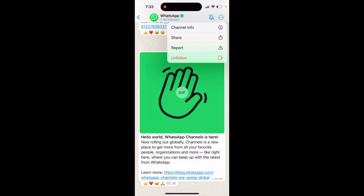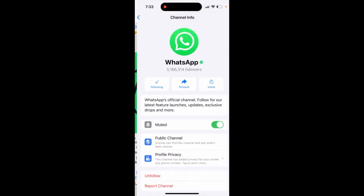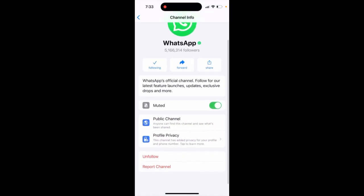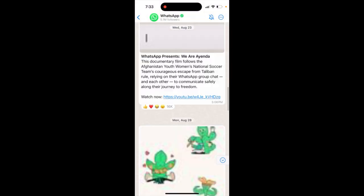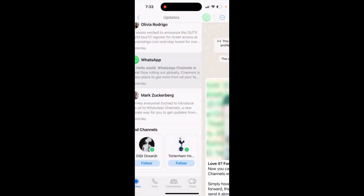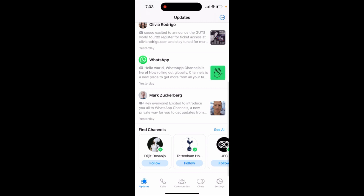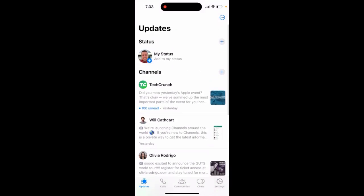You can also tap 'Unfollow' and then you'll see the channel info. That's basically what it is. Hope that is helpful.